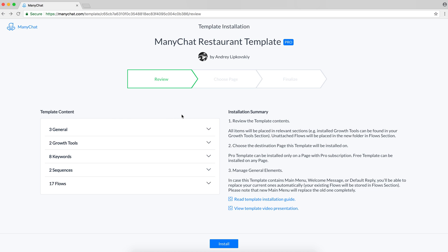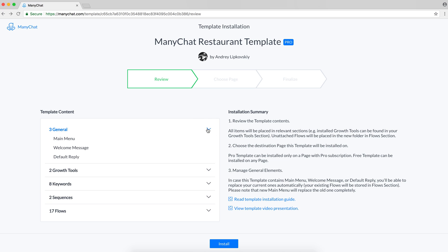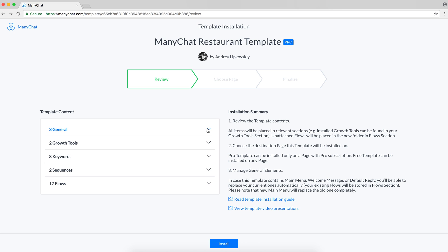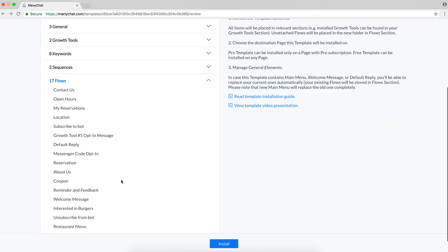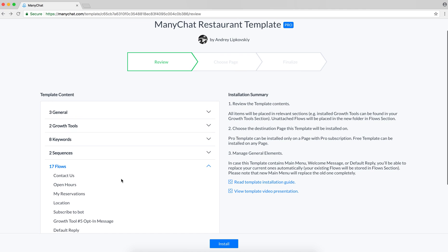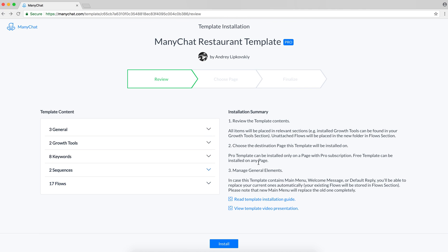First, we need to review the content. Click here to see what's inside. This template consists of three general elements, two growth tools, eight keywords, two sequences, and 17 flows in total. Here they are. On the right-hand side, you'll find the installation summary and links to our help article and this video.